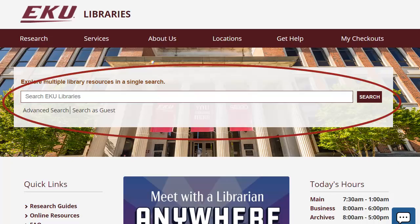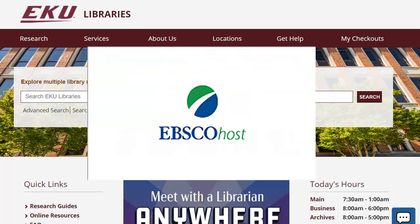The main search on the library's homepage is a great place to start your research. In fact, the main search is actually an all-inclusive search tool from a vendor called EBSCOhost. You may have heard of EBSCOhost before, because we get many of our subject-specific library databases from this company.